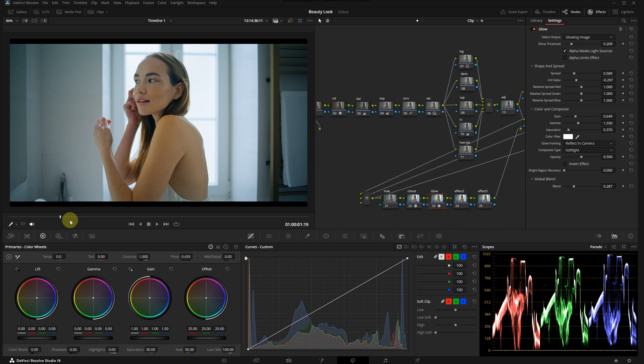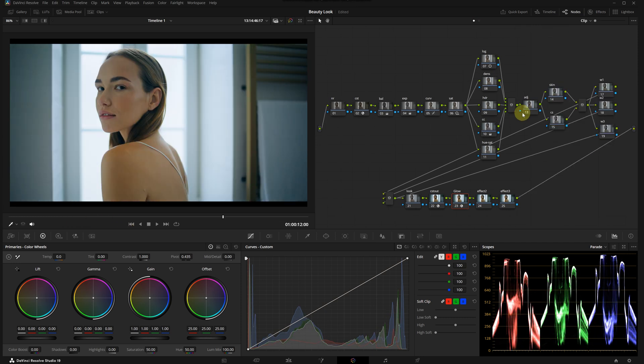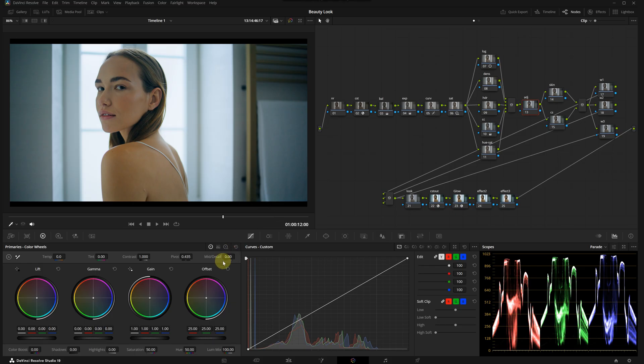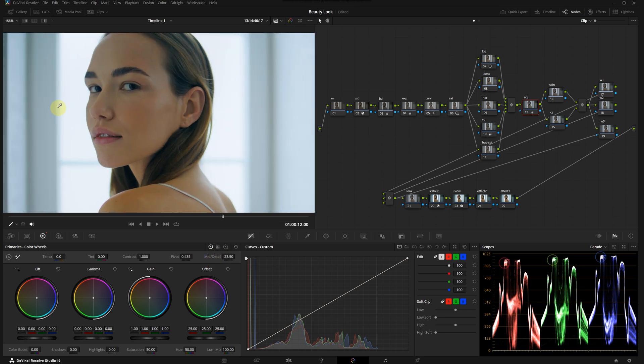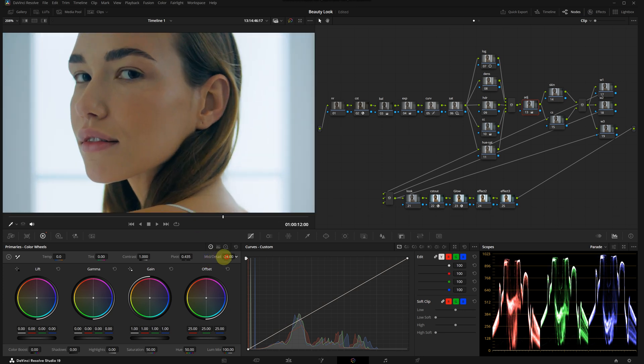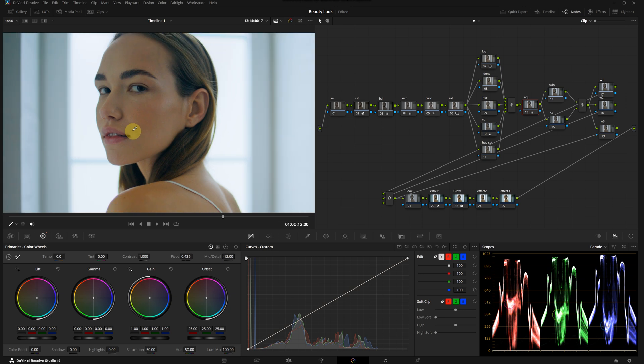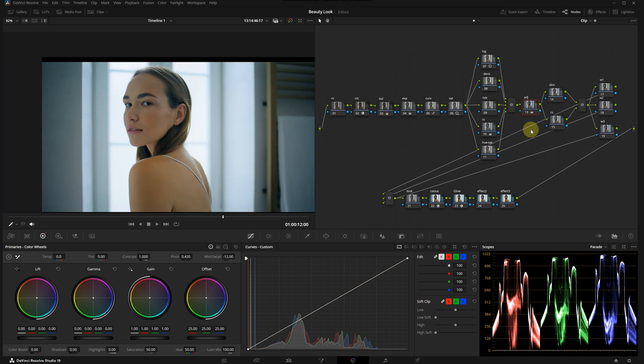This effect really helps us achieve that glowy beauty look we are aiming for. Let's move on to the adjust node. I'm not going to make major changes here, but I will adjust something essential for the beauty look - I'm going to slightly lower the mid-tone detail in the primaries panel. Let's take a closer look. Increasing this emphasizes all the details on the model's face, while lowering it creates a softer transition overall.